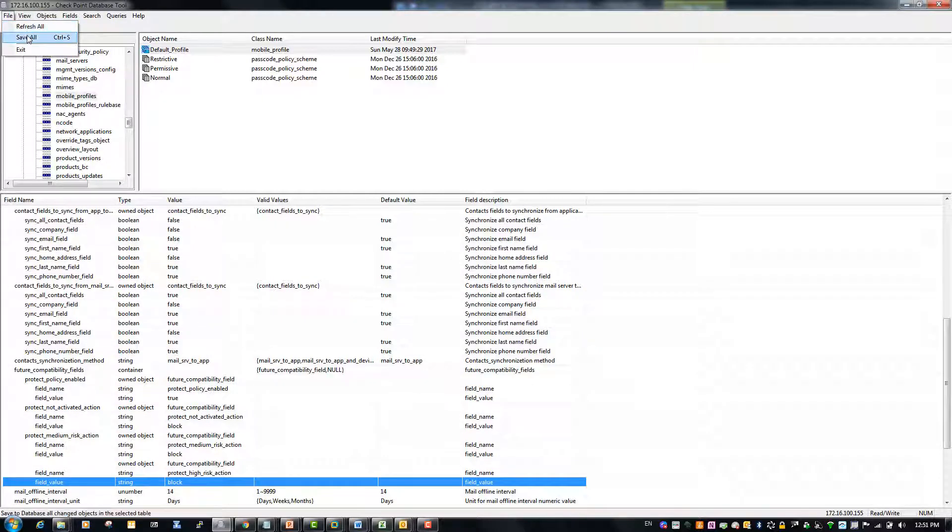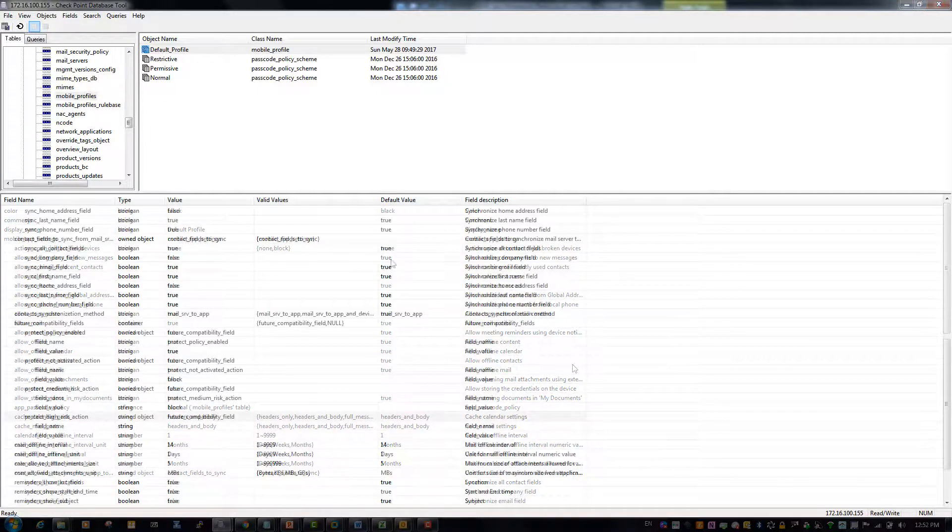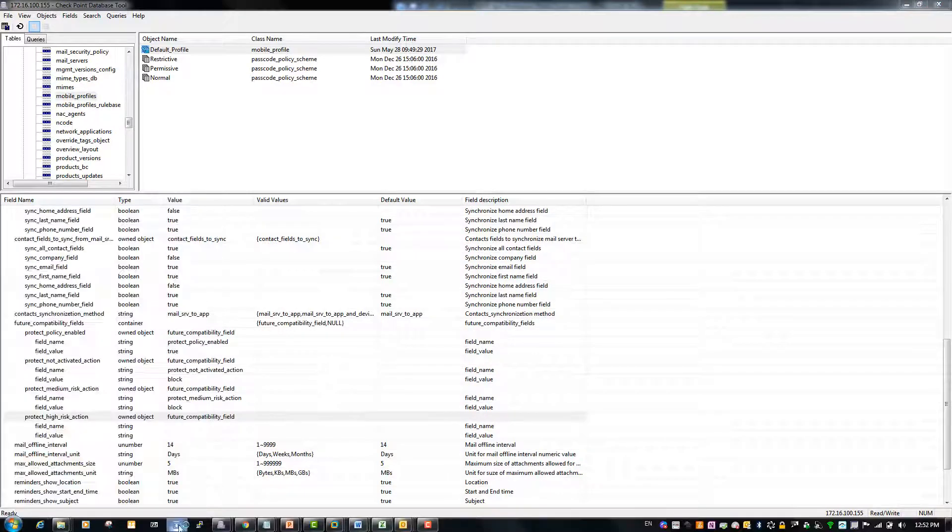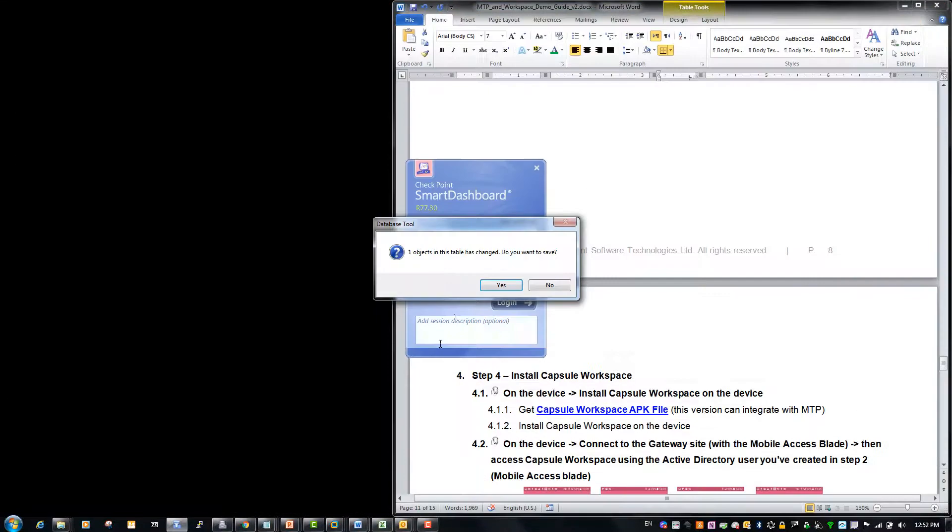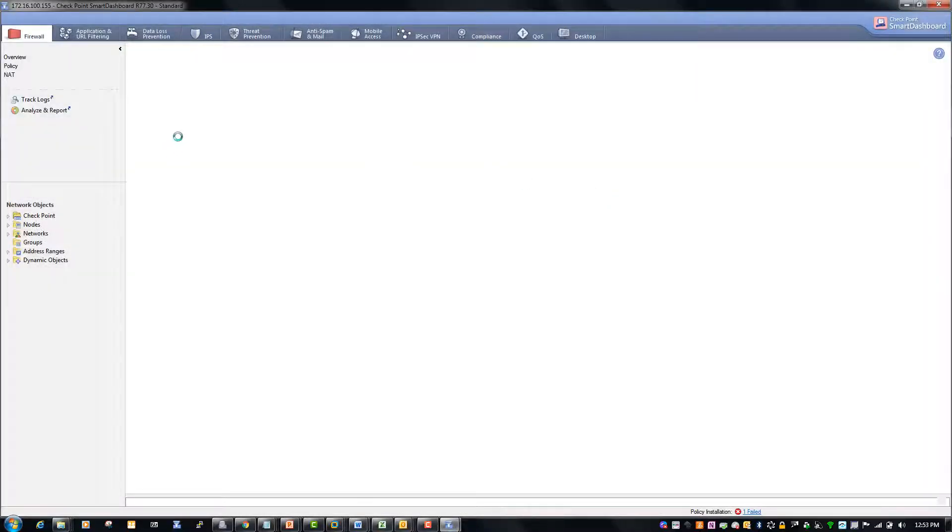After we finish adding all the rules we will click Save All and close the Database Tool. Then in order to finalize the configuration we will enter the Security Gateway using Checkpoint Smart Dashboard and then we will install the new policy.